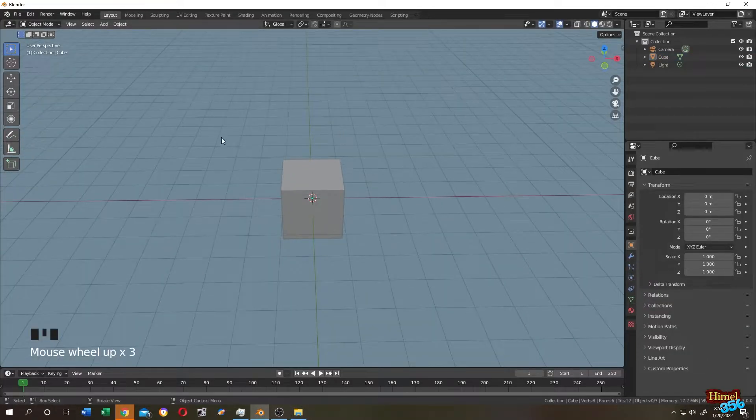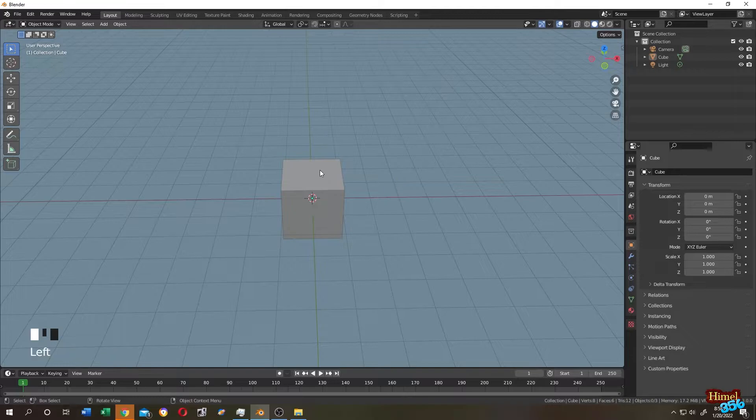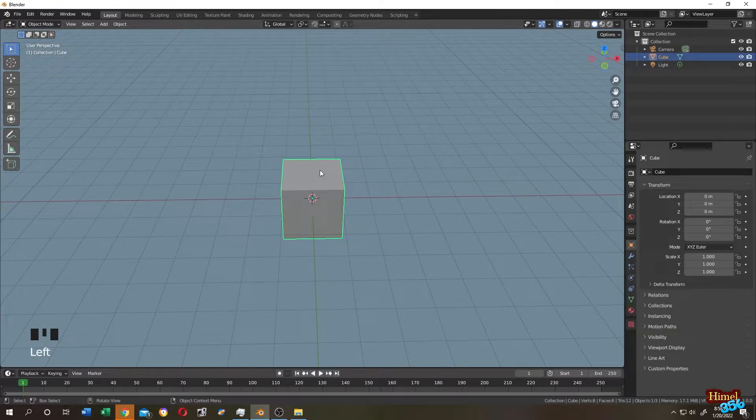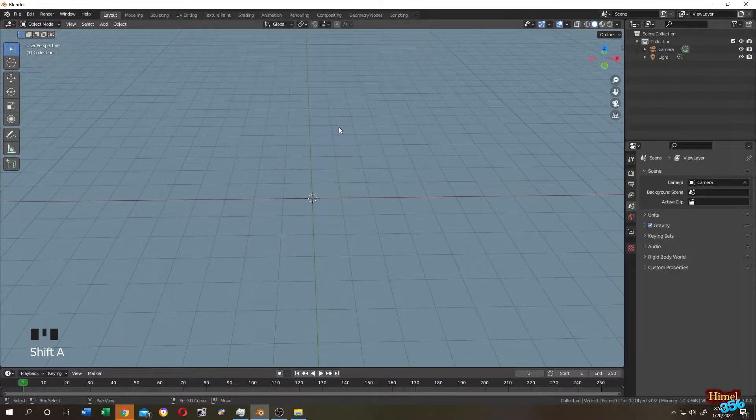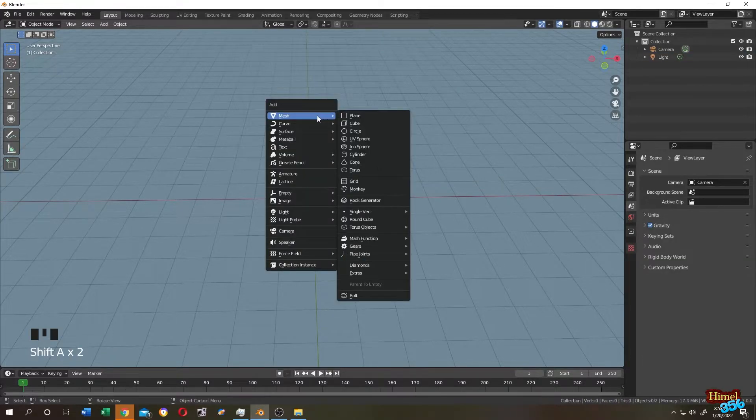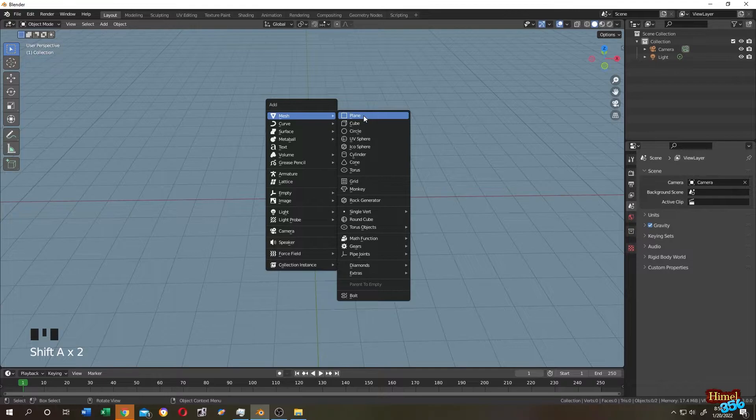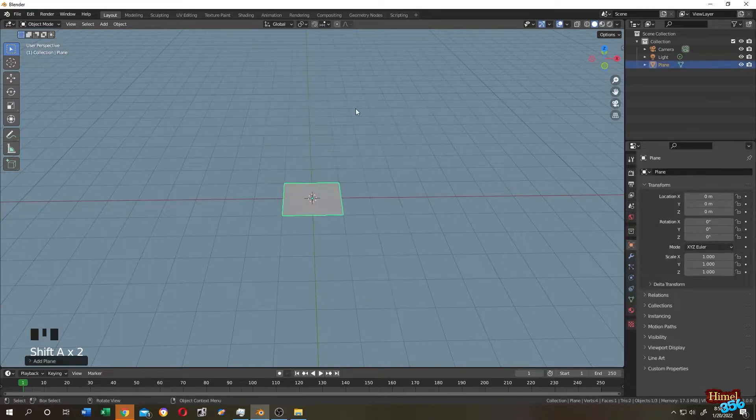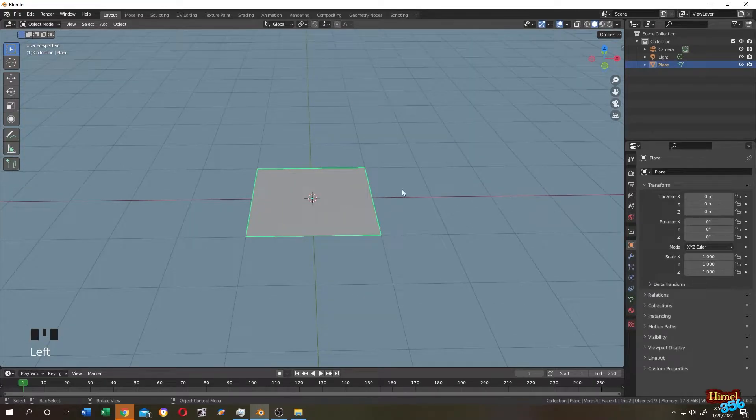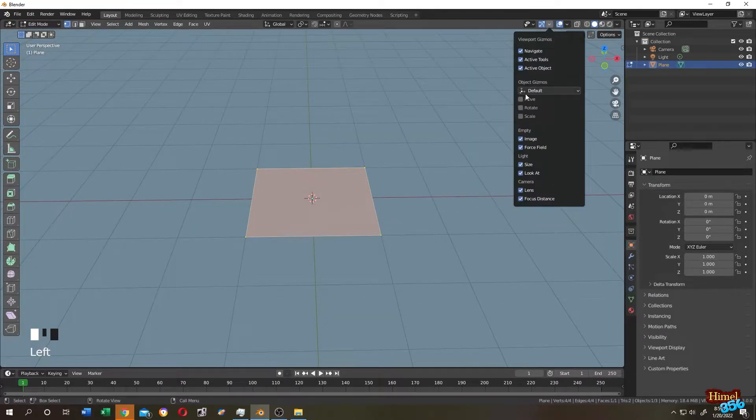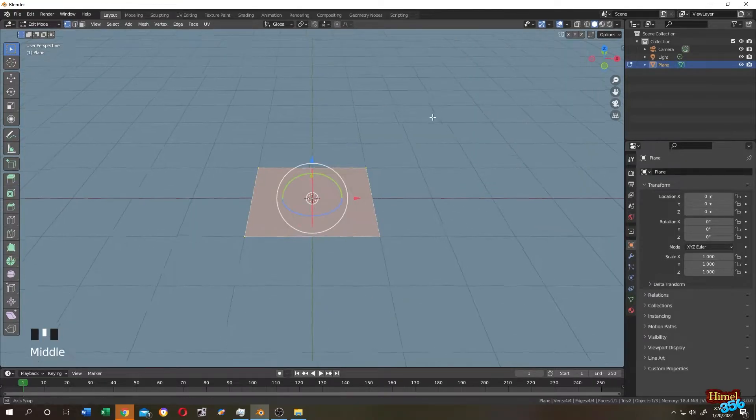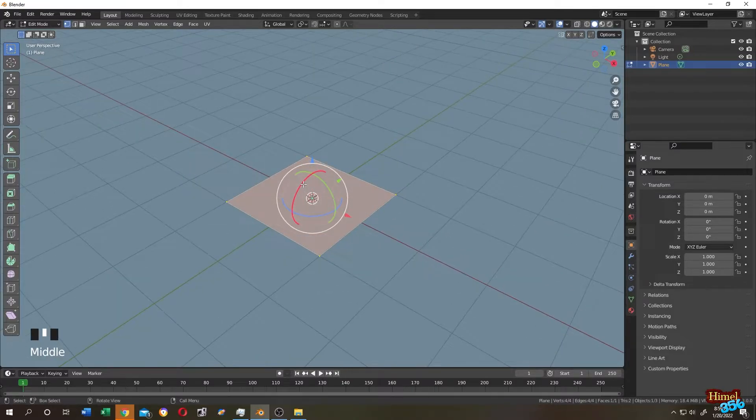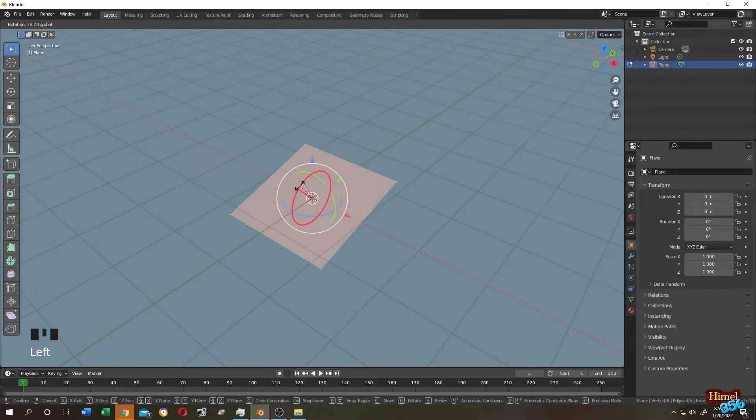So let's do it. This is our default cube. Let's select the cube, press X and delete. Shift plus A, mesh, let's add a new plane. Select the plane, tap to edit mode, let's rotate it 90 degrees.